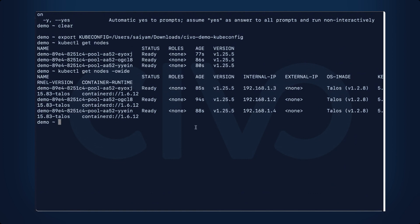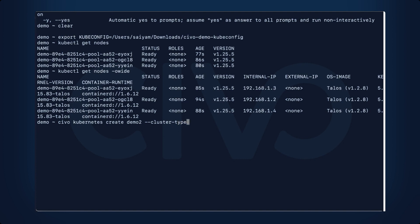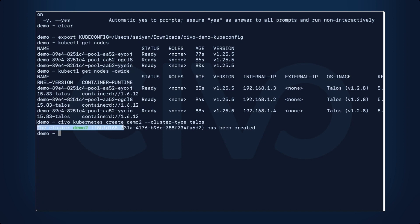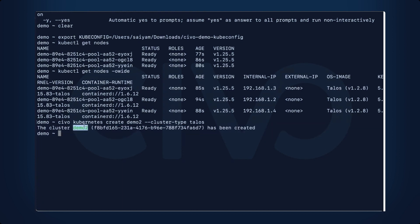You can also create the Talos cluster using the CLI. If you use CIVO Kubernetes create demo2-cluster type Talos, you can see this will be creating a demo2 cluster with the cluster type as Talos.